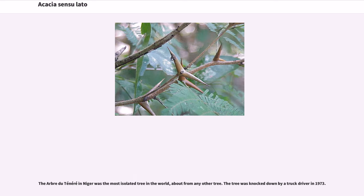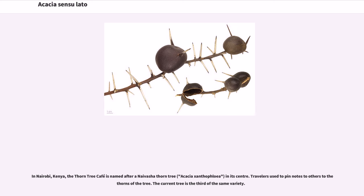The Arbre du Ténéré in Niger was once the most isolated tree in the world, far from any other tree. The tree was knocked down by a truck driver in 1973. In Nairobi, Kenya, the Thorn Tree Café is named after an umbrella thorn tree, Acacia xanthophloea, in its center. Travelers used to pin notes to others on the thorns of the tree, and the current tree is the third of the same variety.